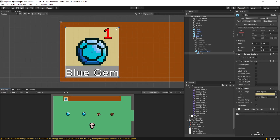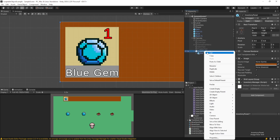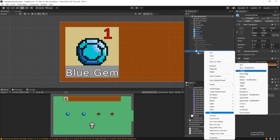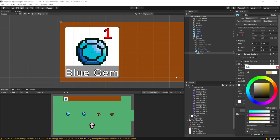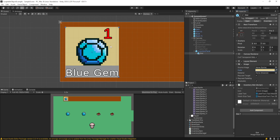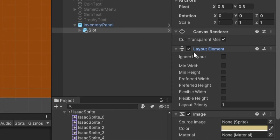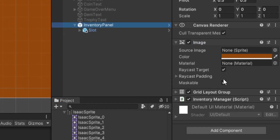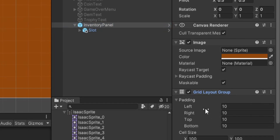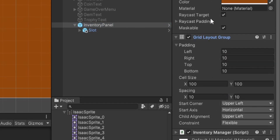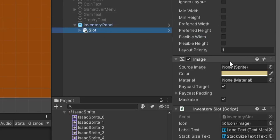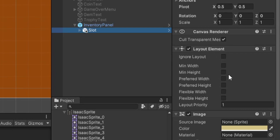Now let's look at an individual inventory slot. To make this slot, I right-clicked on my inventory panel, went to UI, and went to Image — that gives you a white square. I played around with the color. It's literally just an image with no sprite and a color, representing the entire slot. I then added a Layout Element component. This works together with the Grid Layout Group — the panel has the grid layout group, and each individual slot has a layout element that configures how elements are displayed.